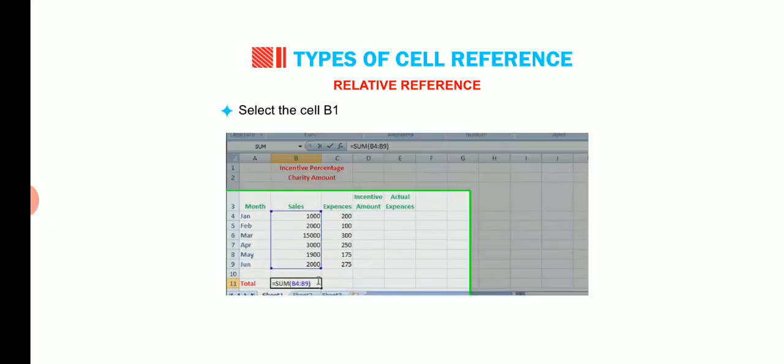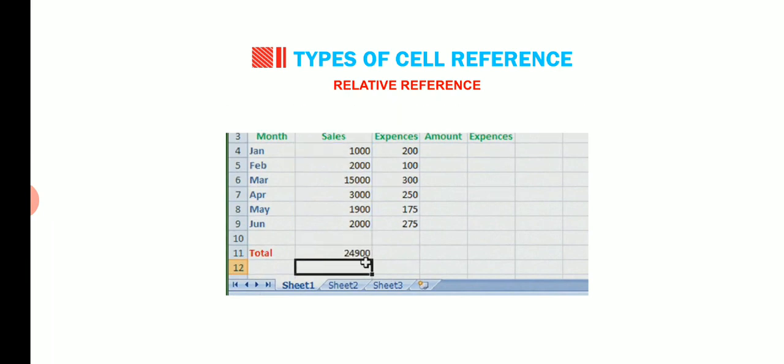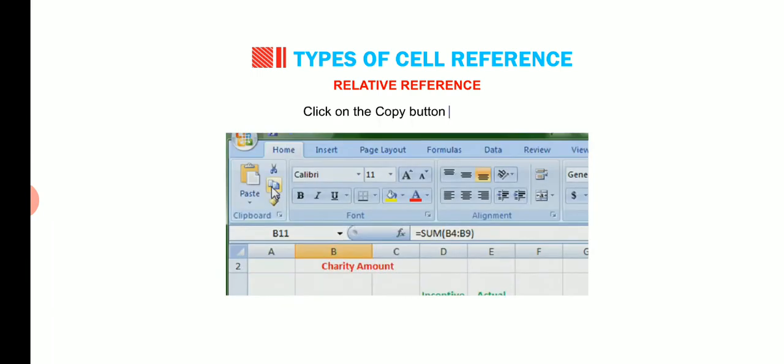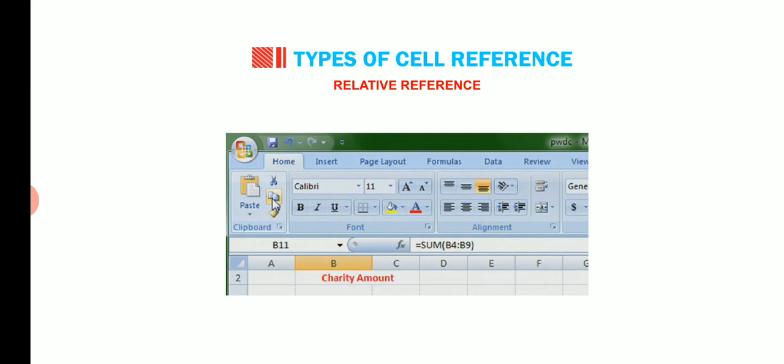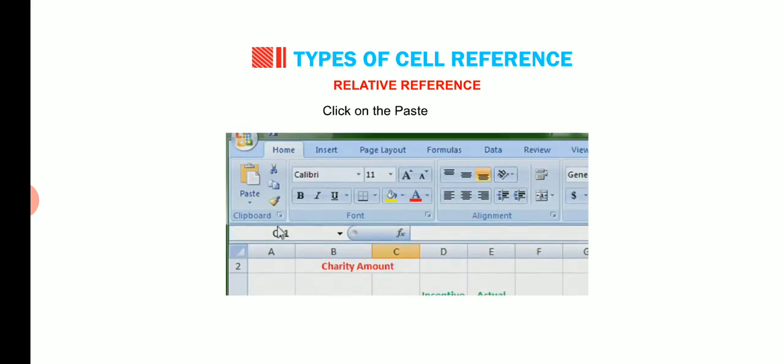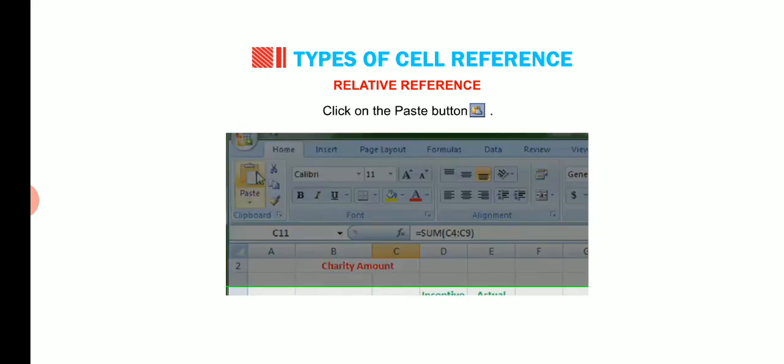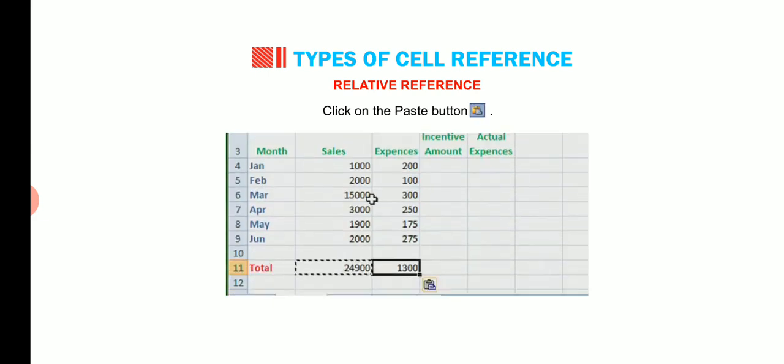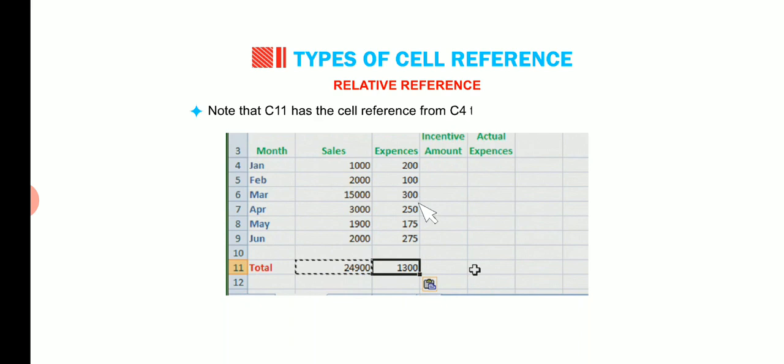Select the cell B11 in which the formula equals SUM open bracket B4 colon B9 close bracket is written. Click on the copy button. Select C11. Click on the paste button. Note that C11 has the cell reference from C4 to C9 instead of B4 to B9.